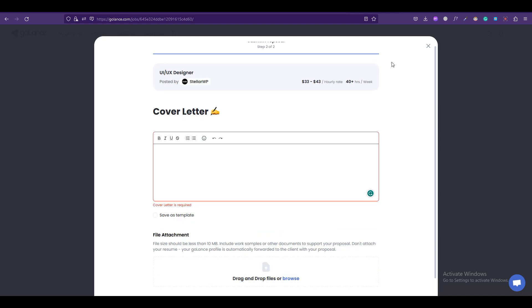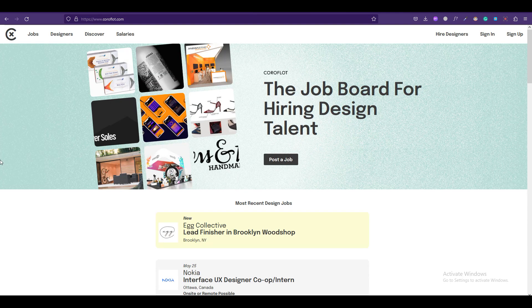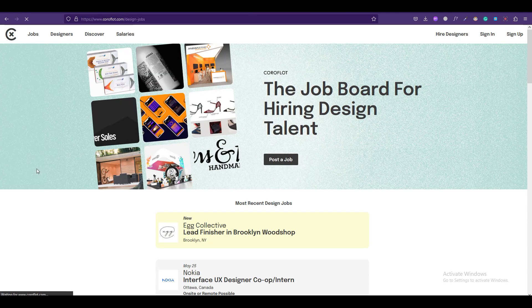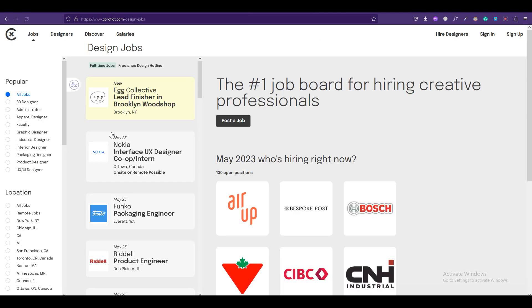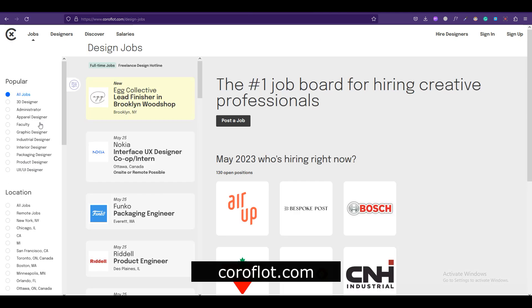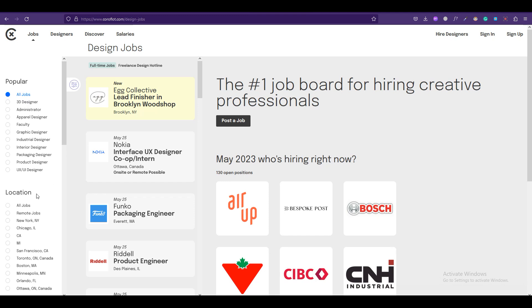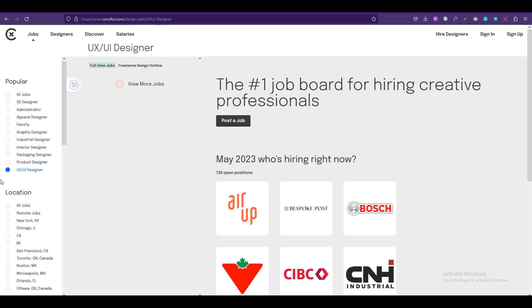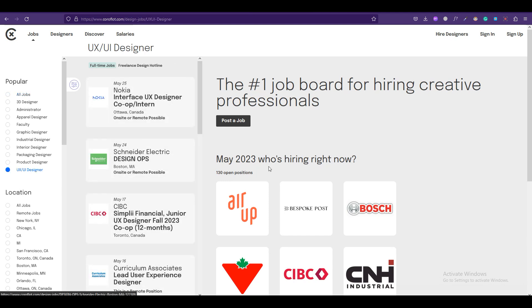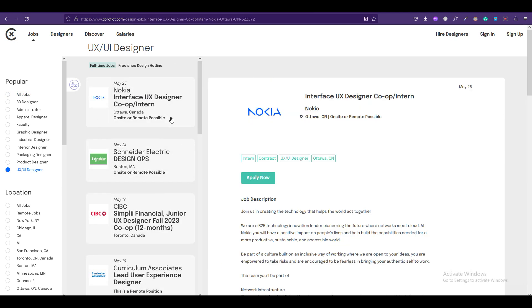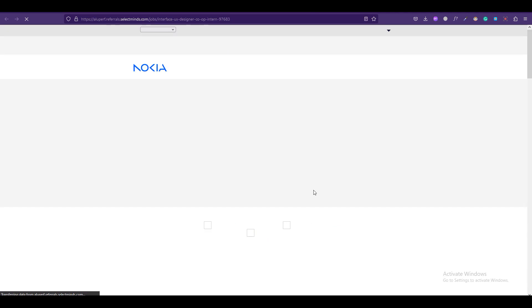Once you are on the landing page you can again click on the Jobs tab and you can select the field in which you want to work. A good thing about this platform is that it only focuses on design jobs. So once you are on the page you can select the field in which you want to work with. I'll select UX designer and you can click on the opportunity which you like and click on Apply from there. You'll be redirected to the page where the job was actually posted and you can apply from there.